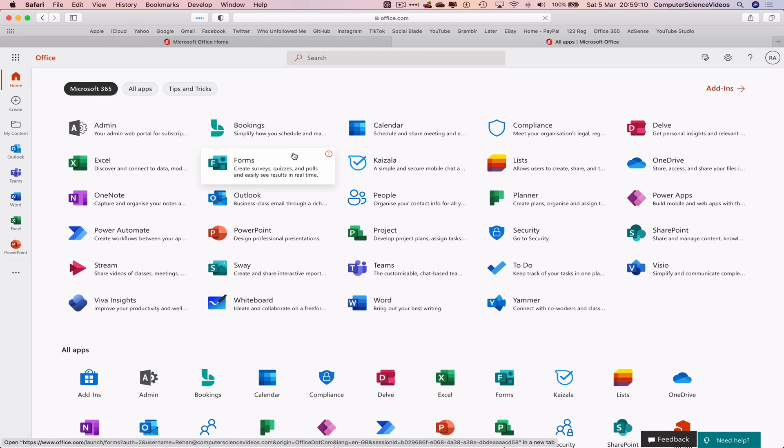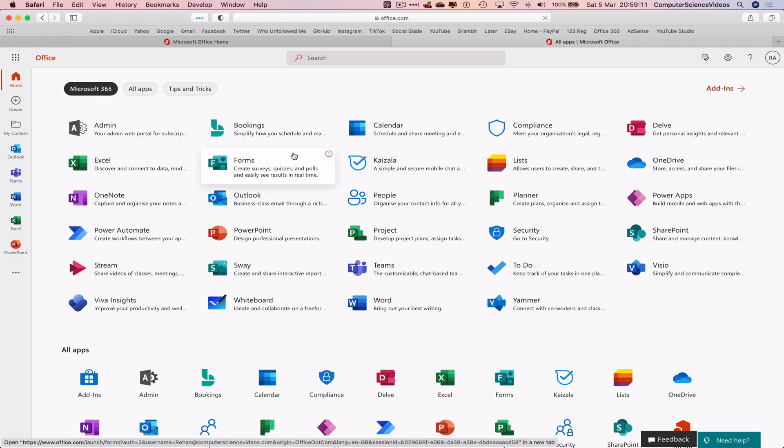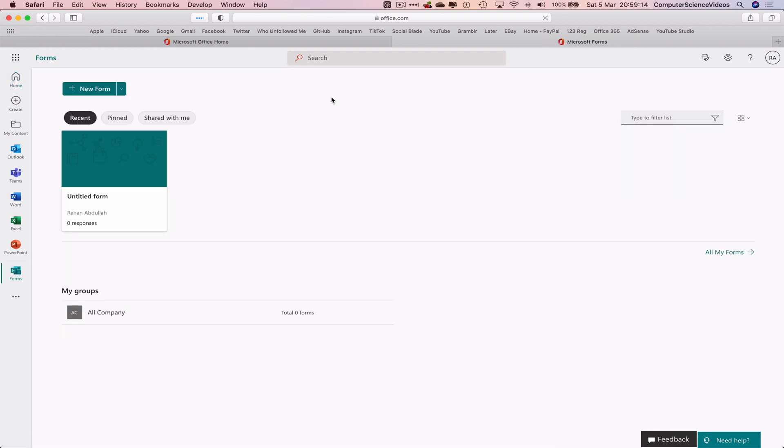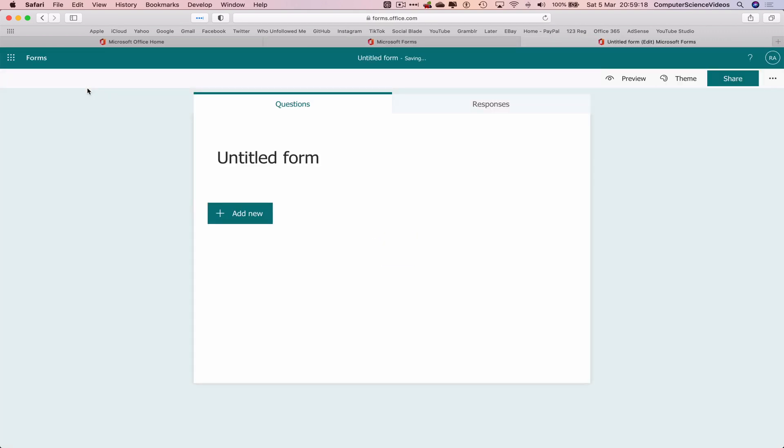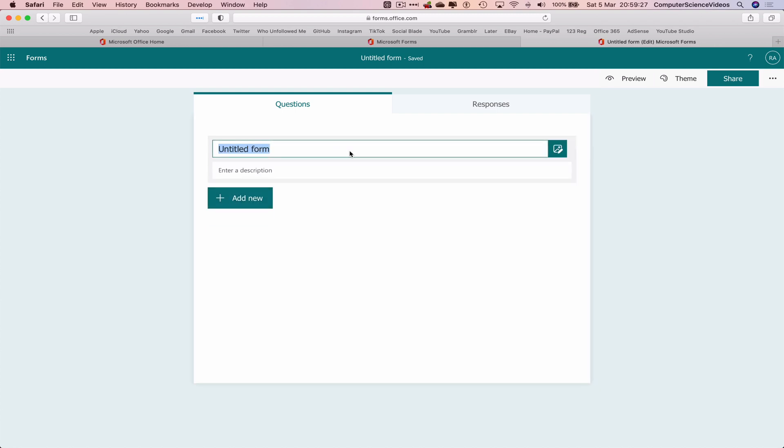Forms will allow you to create a survey, quiz, polls, and easily see results all in real time. So click on Forms. Let's click on new form. This will take us to a brand new form which we are going to create. Let's add a new form.